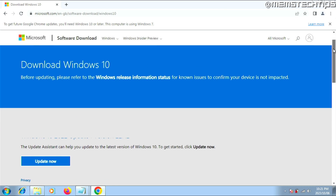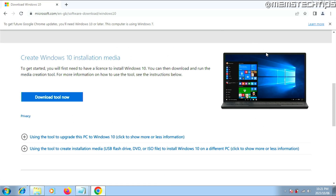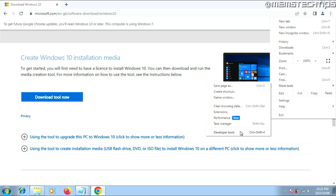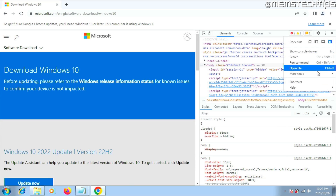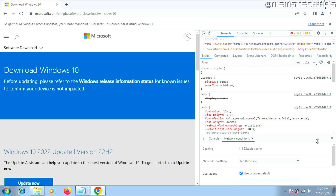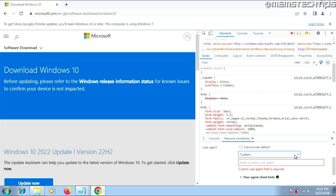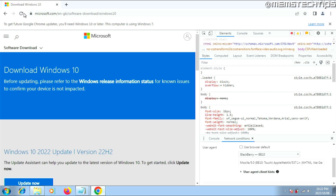Open Google Chrome and go to the Windows 10 download page. You'll see there's no way to download the ISO file directly — you have to use the media creation tool. To skip that, click the three dots in Chrome, then go to More Tools, then Developer Tools. Once the developer tools are open, click on those three dots again, then go to More Tools, then Network Conditions. Scroll down to the User Agent section and uncheck the box. Then click the dropdown and change it to Blackberry BB10, then reload the page.